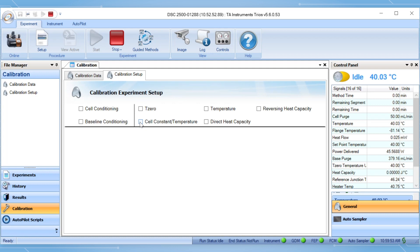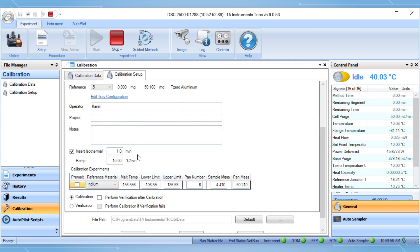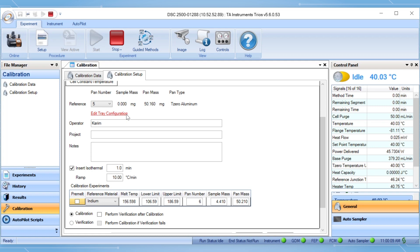Check the box beside the cell constant and temperature calibration. Then you will be able to input calibration parameters and information such as ramp rate, operator, and any additional notes. For instruments with auto sampler, you can add the information of the reference pan in edit tray configuration.